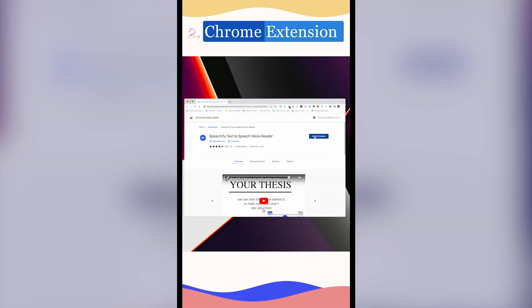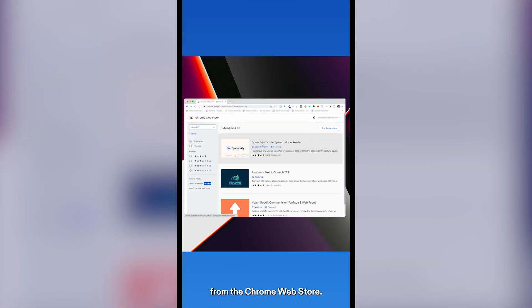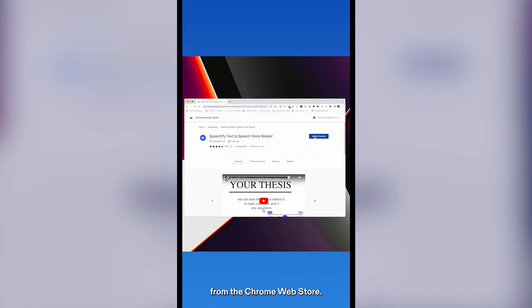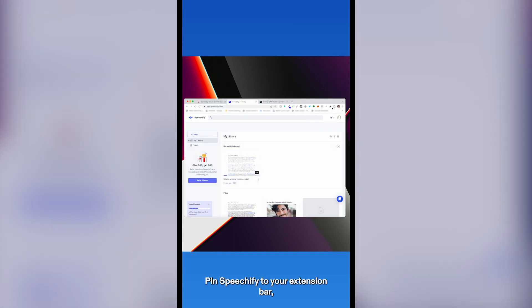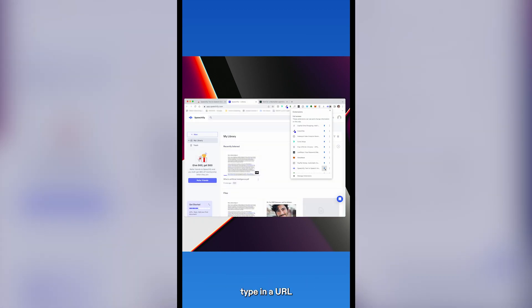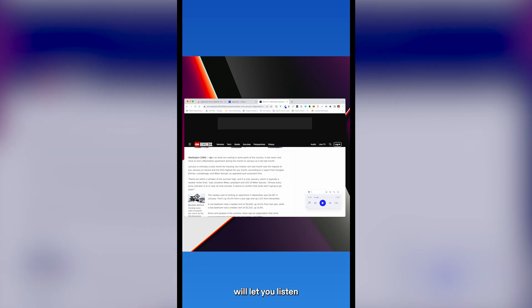Second, Chrome Extension. Download the Chrome extension from the Chrome Web Store. Pin Speechify to your extension bar, type in a URL, and the Speechify Play button will let you listen to any article or website.